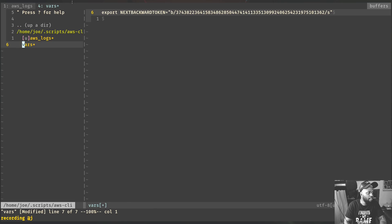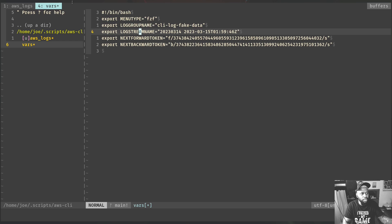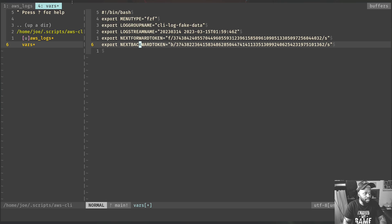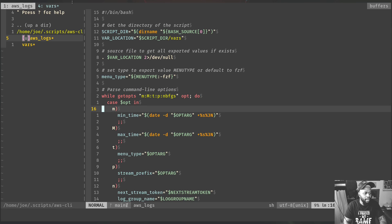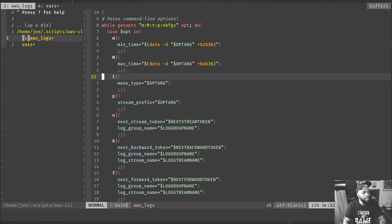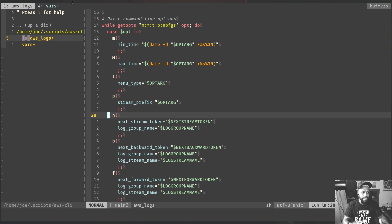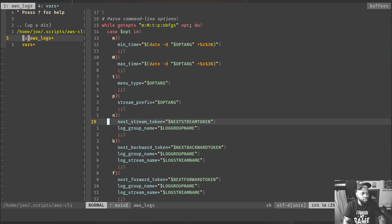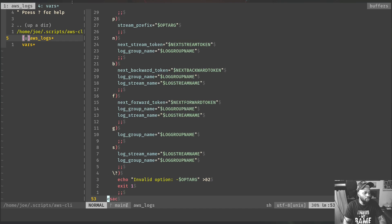Just so you can see — I have a vars file. This vars file is basically your settings. I have a menu type, a log group name showing the group you chose last, the stream name you chose last, the next forward token, the next backwards token, and different things like that. Here are all of my options: name time, max time, menu type, stream prefix, the next token to go to the next stream page, backwards, forward, group name, and stream name.